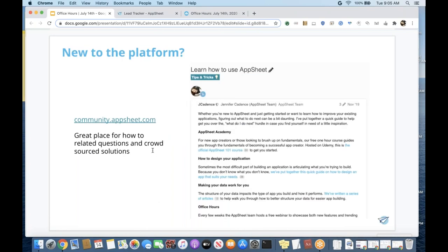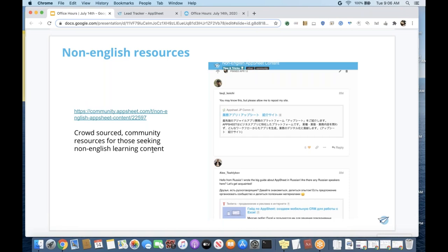For those that are brand new to the platform or looking for a quick refresher, we have our AppSheet community. There's a great post called 'Learn How to Use AppSheet' with 10 different resources to help you onboard, including AppSheet Academy — our 100-level training course. It's about 90 minutes and it's free. For those where English is not your first language, we have community-submitted resources covering 14 languages in addition to English.